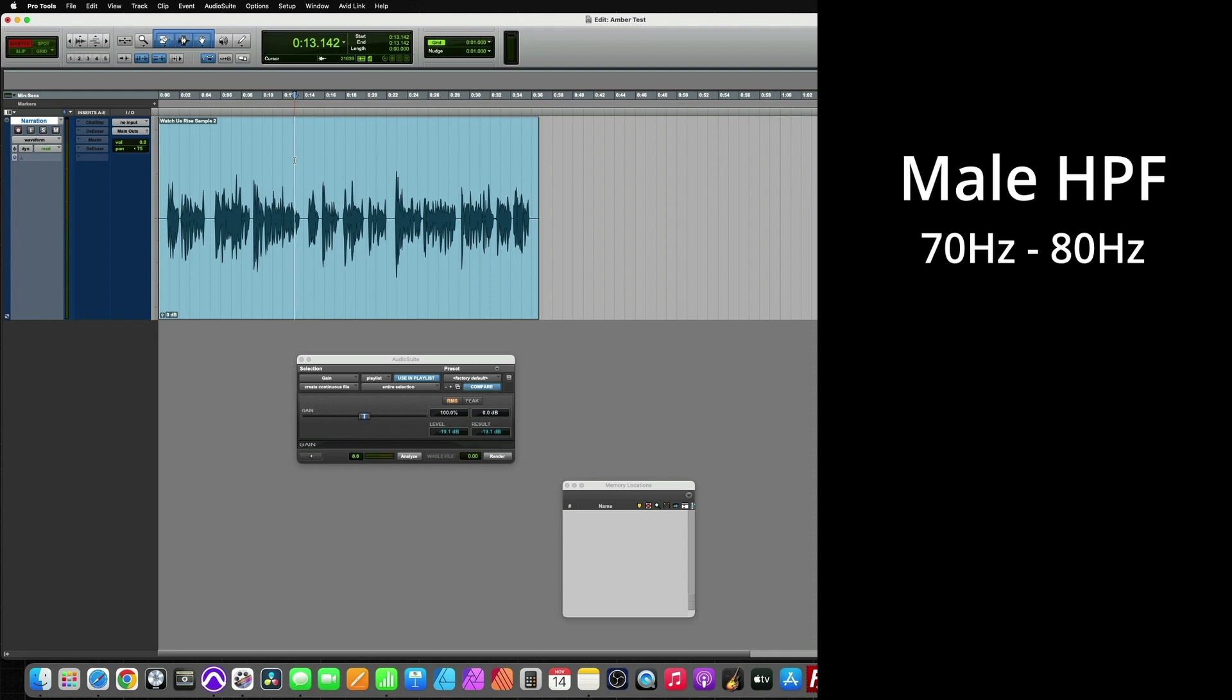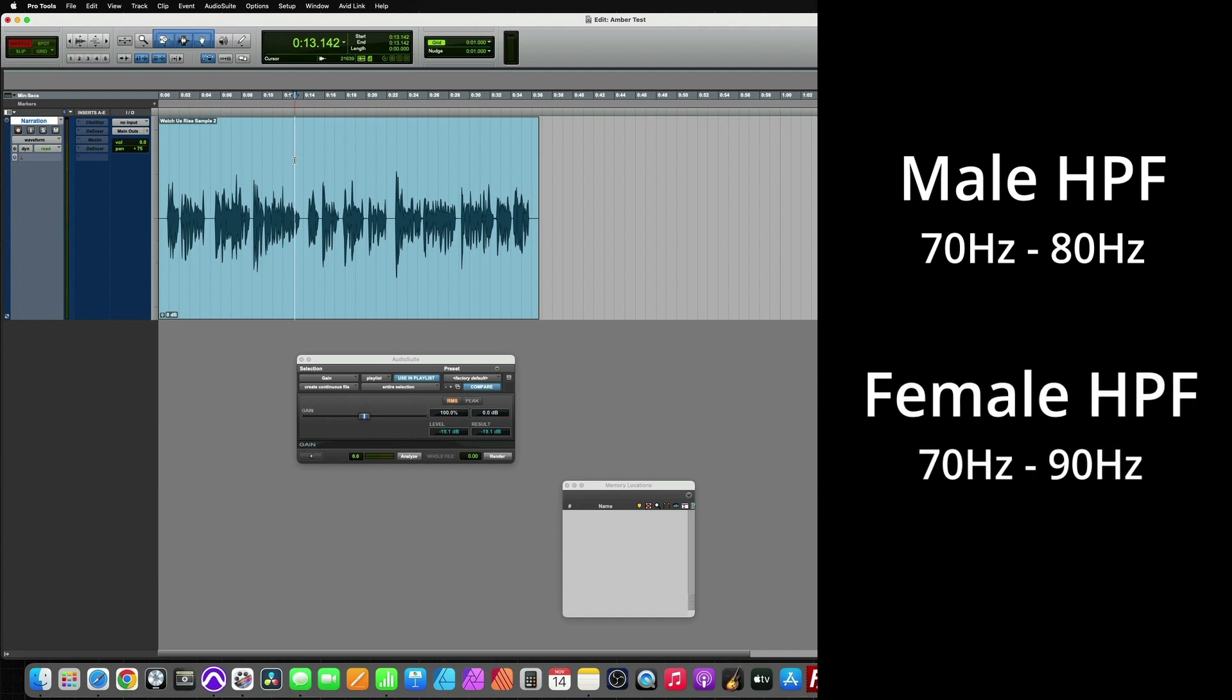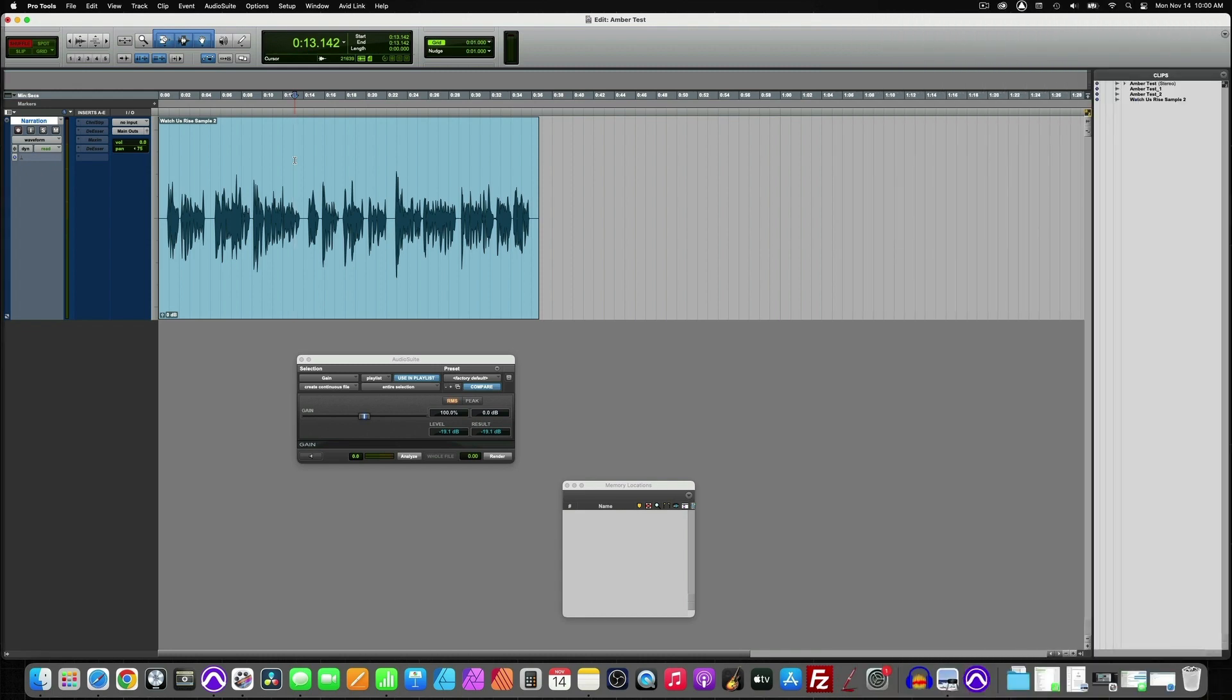And with females, it's still about the same, around 70 to 90 hertz. Now, every voice is different, so you may have to play with that. There are females out there that have lower registers and females that have higher registers. So you could get away with even 100 hertz.